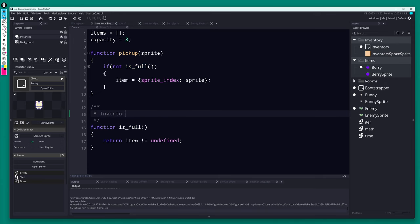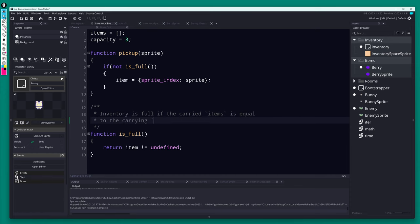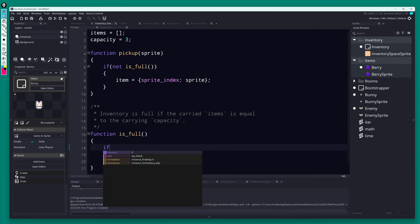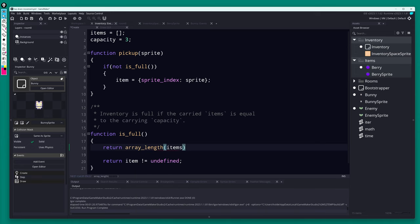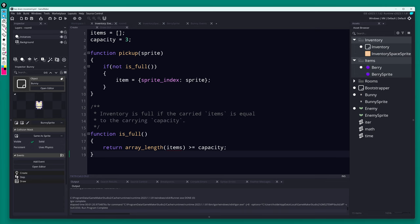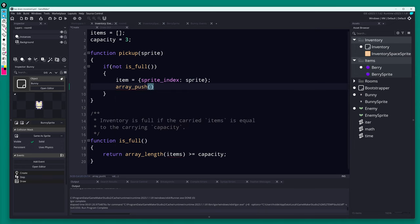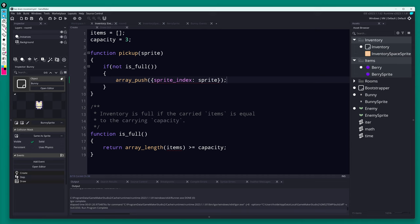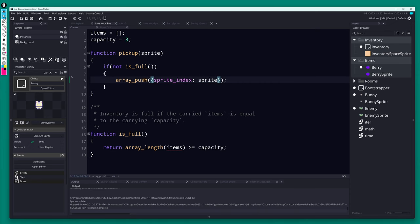Starting with is_full: before, we just checked if item was not undefined. Now we use array_length(items) and check if it's greater than or equal to capacity — if so, it's full. For pickup, instead of manipulating the single item variable, we use array_push to push the struct { sprite_index: sprite } into the items array. It's still safe because we check is_full before pushing.